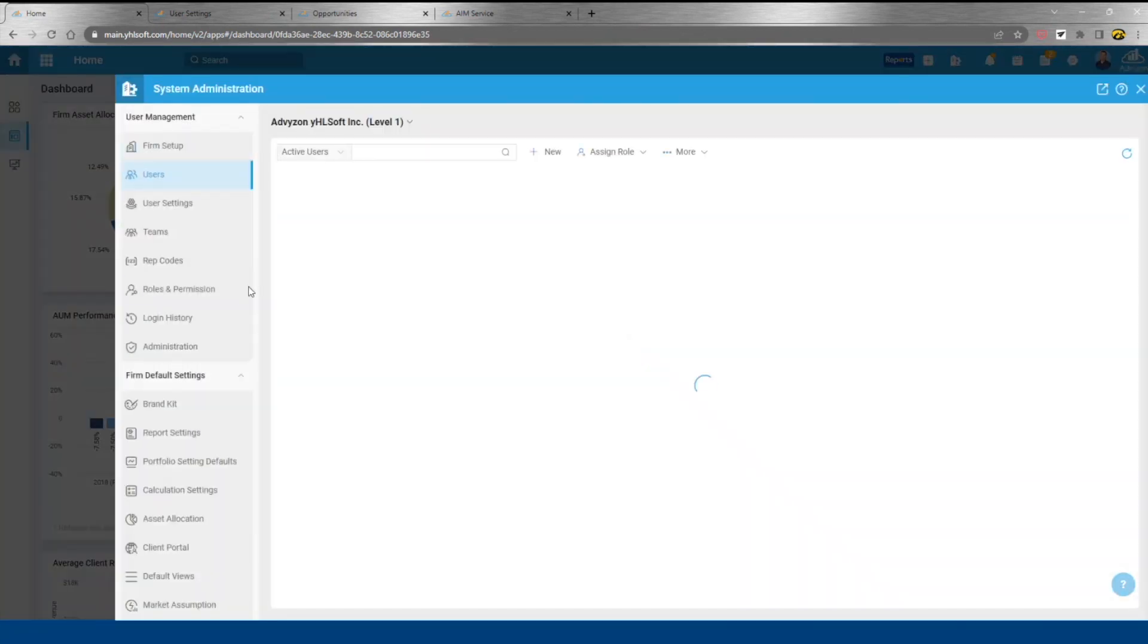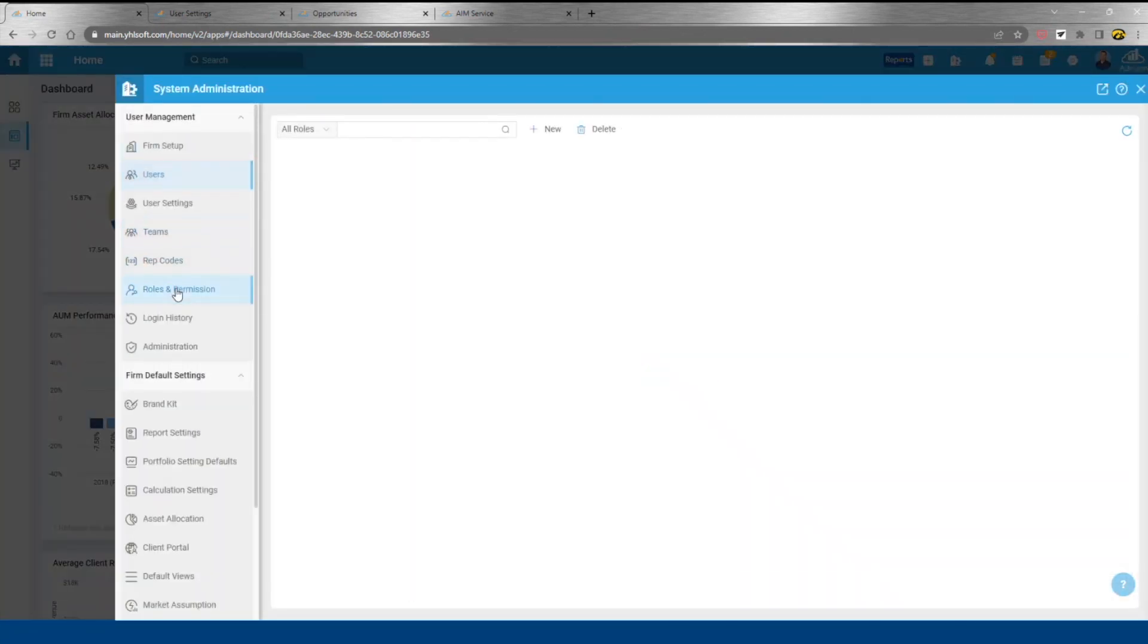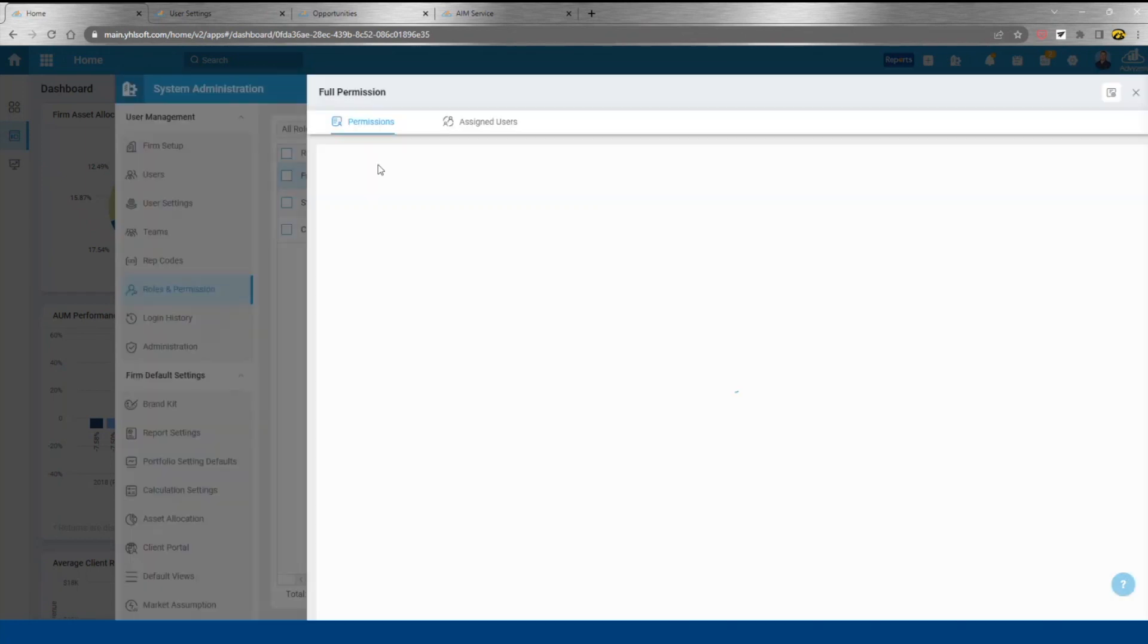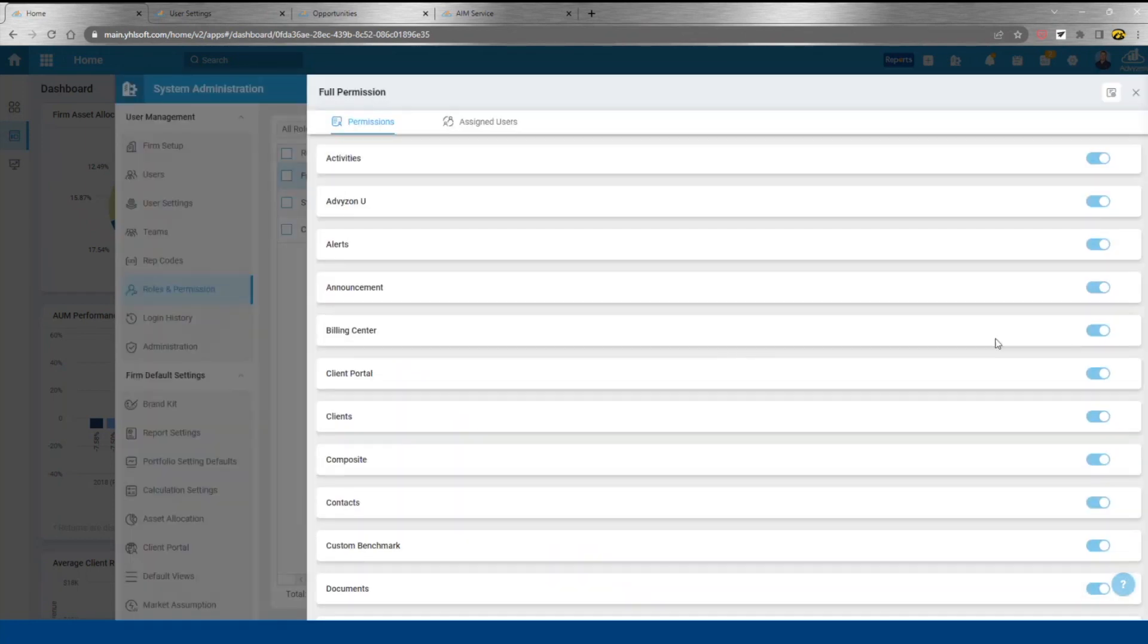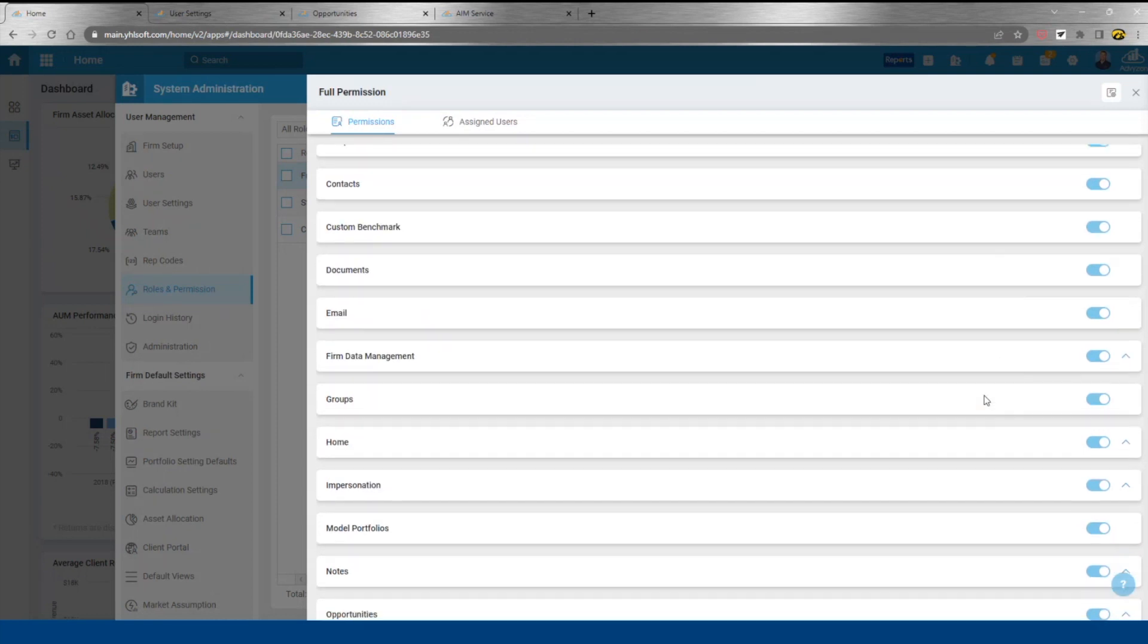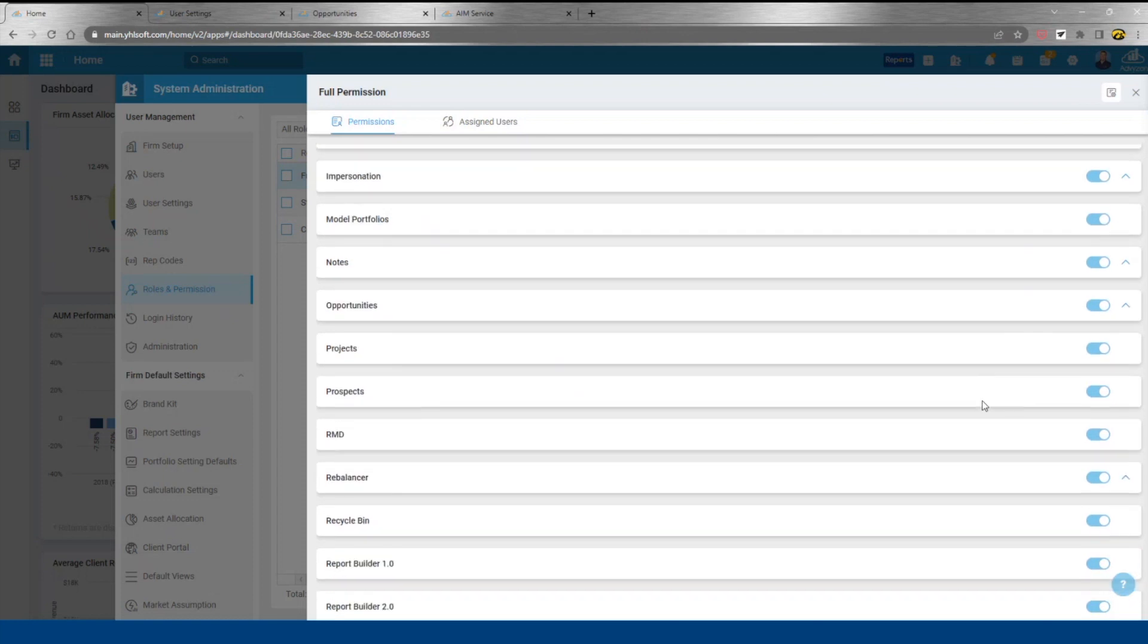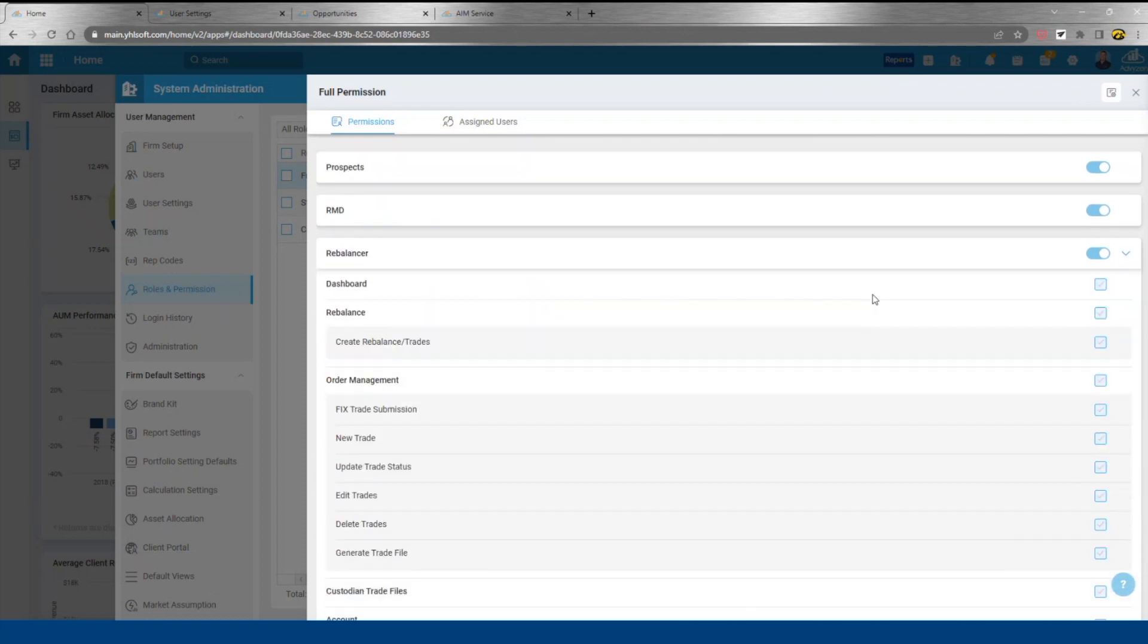If we look at our permission settings first, what's created is called a role, and then within the role each user is assigned. Some of these are very straightforward - a big focus of ours has been ease of use, making sure that the system is very intuitive. Some of these are going to be expandable.